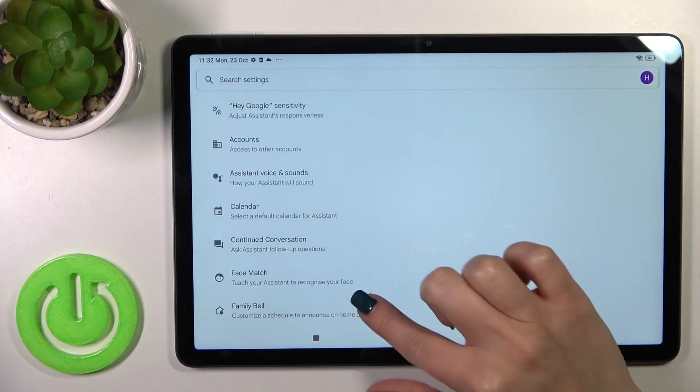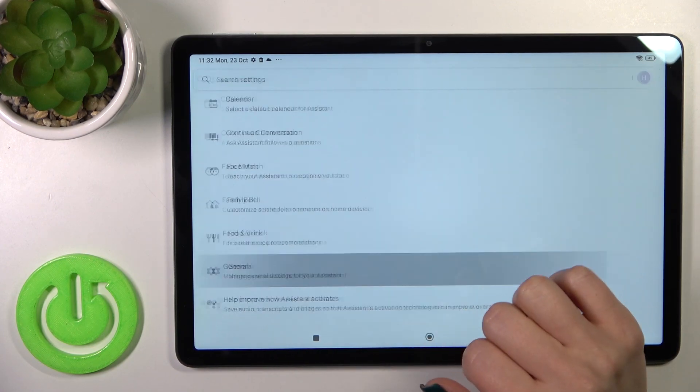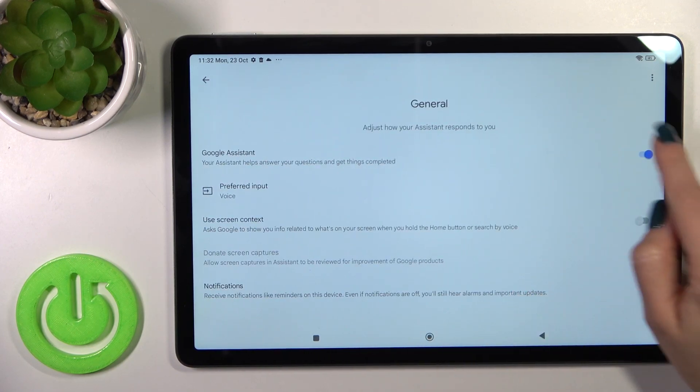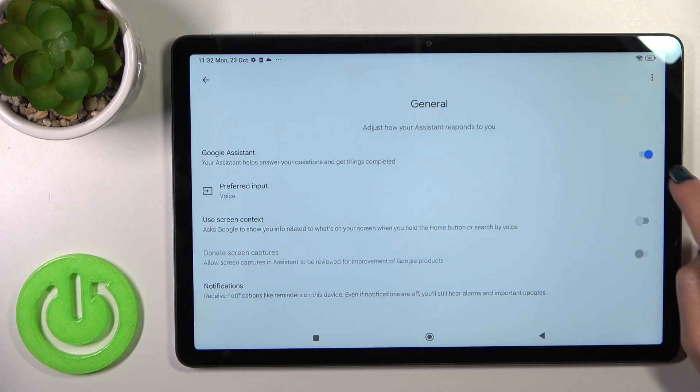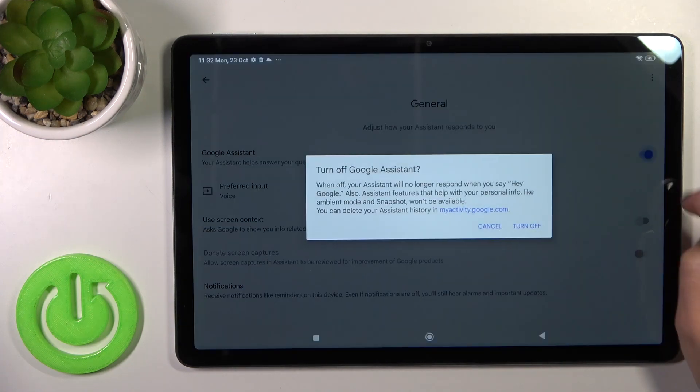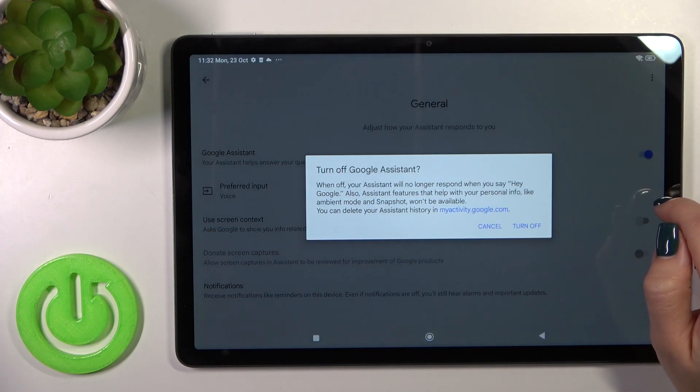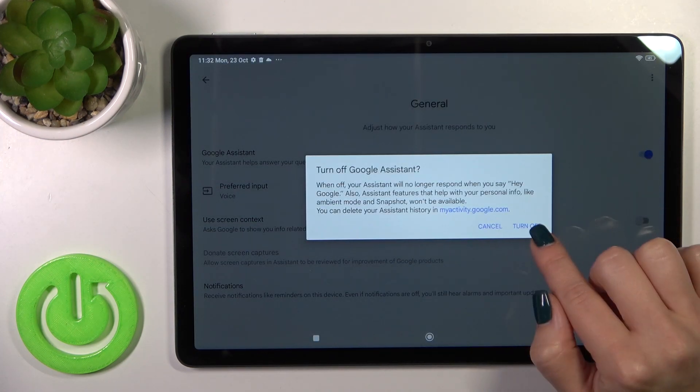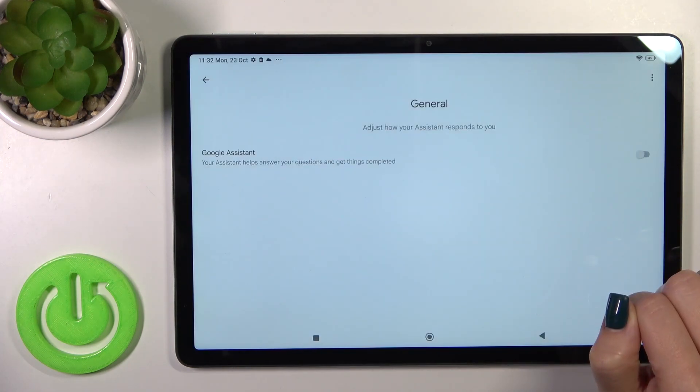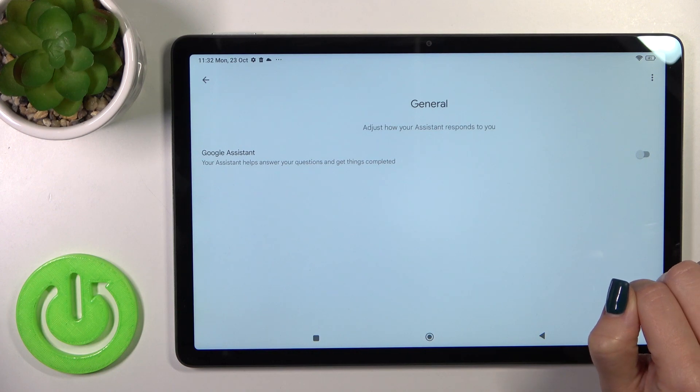After that, scroll down to the general options and you will see the Google Assistant switcher. To turn off this option, click on the switcher and confirm your action by tapping turn off.